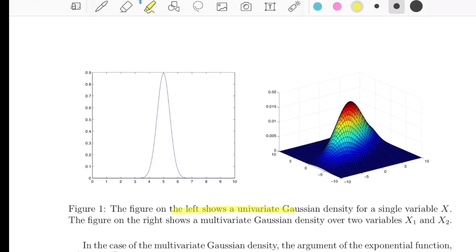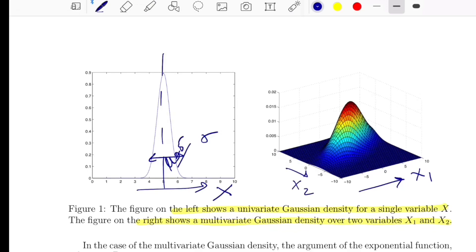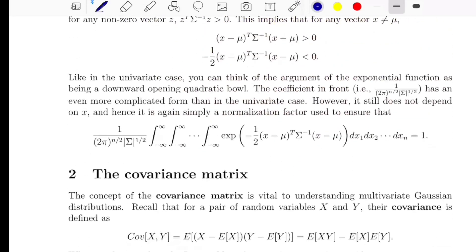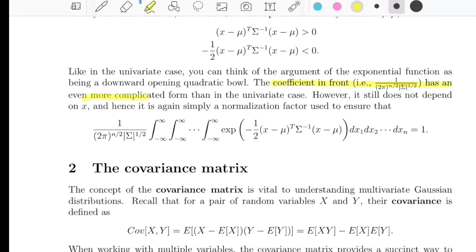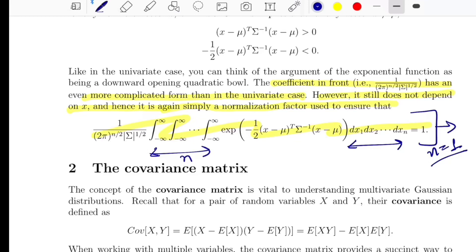The figure on the left shows the univariate Gaussian density of a single variable x, centered around its mean of 5, with spread defined by sigma. On the right-hand side, you can see a density plot for two variables x1 and x2, centered near (0, 0). The coefficient in front has an even more complicated form than the univariate case, but it still does not depend on x, so it is again simply a normalization factor ensuring the integration across all n independent variables sums to one.